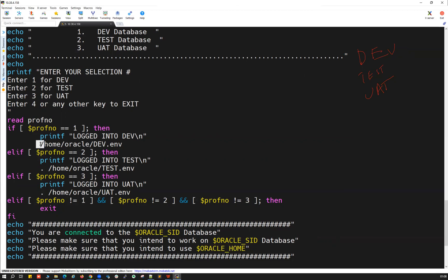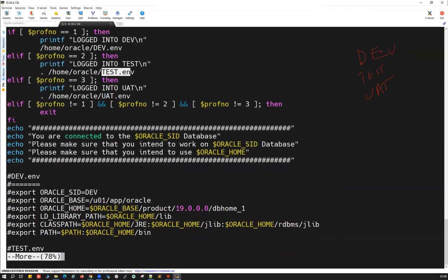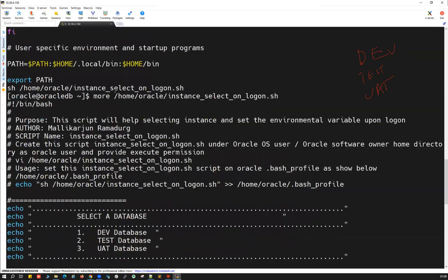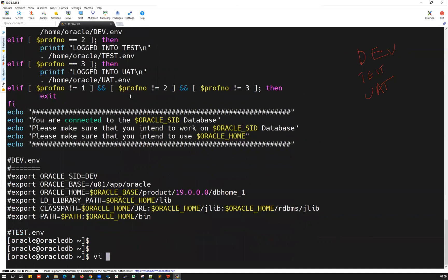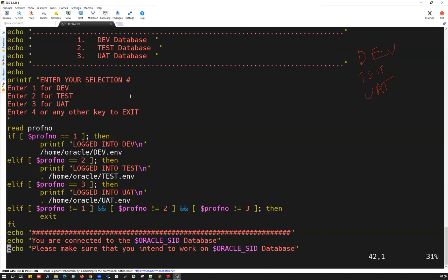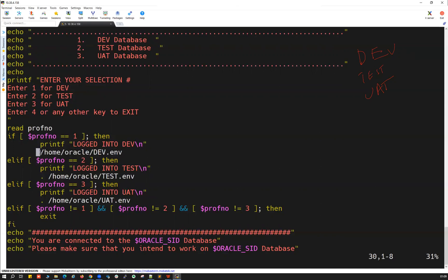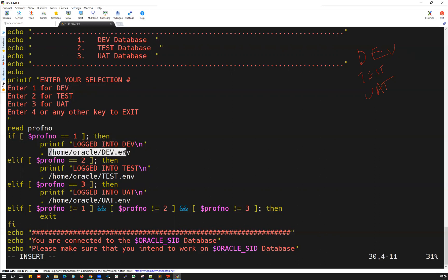It will print the sid, oracle_sid, oracle_home, and all those details. Right now the dot is missing for option one and the test.env file is missing — I need to fix both. Let's vi that particular script. Going into my dev.env section, I am missing the dot here — I'm going to add that dot space. The first option is now fixed.